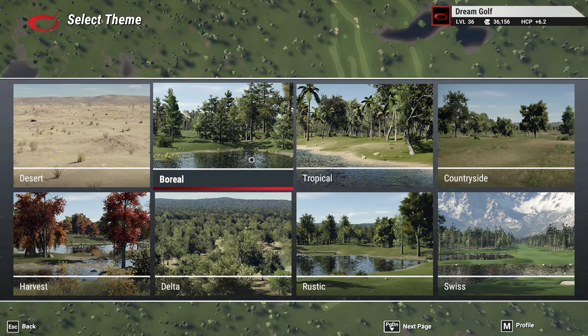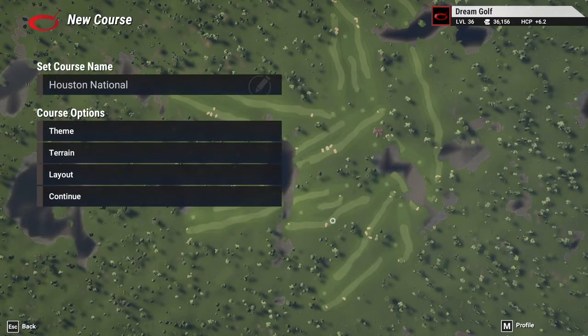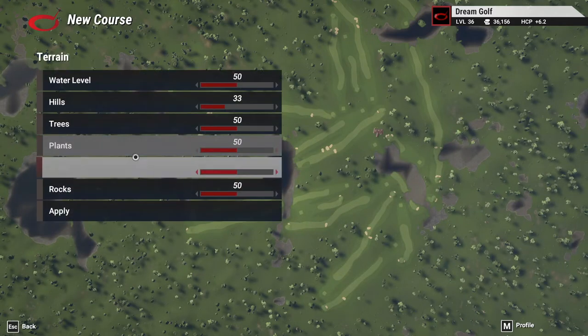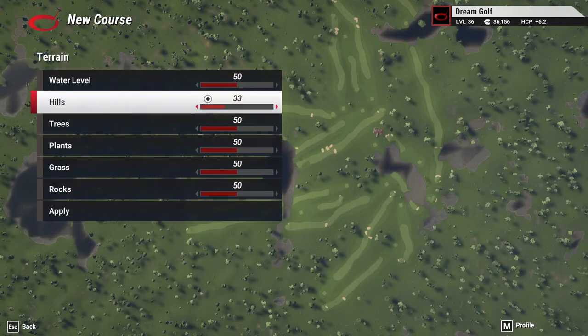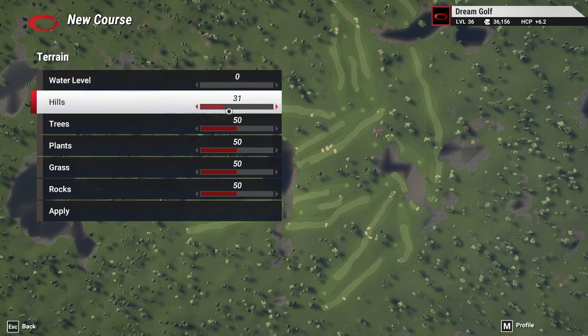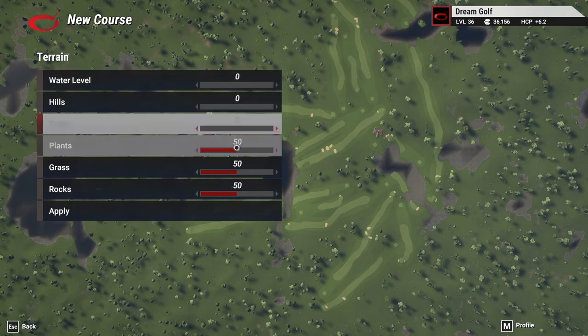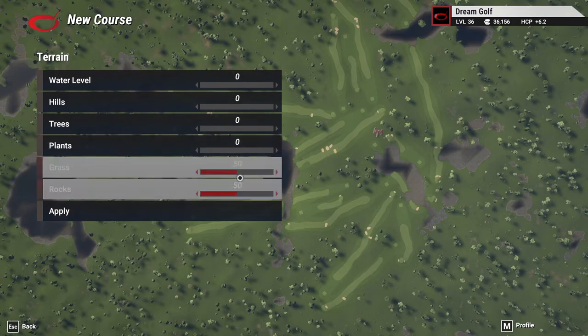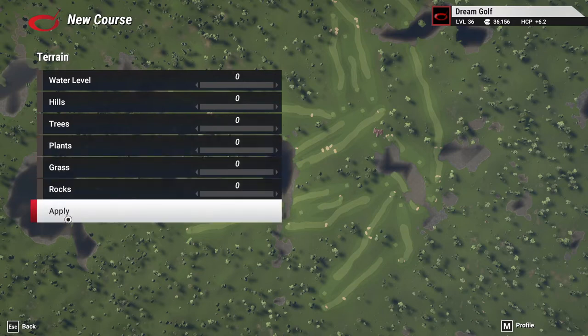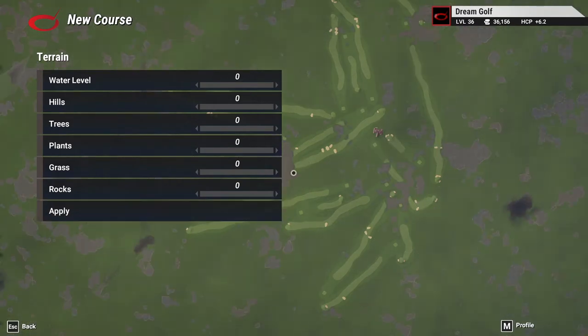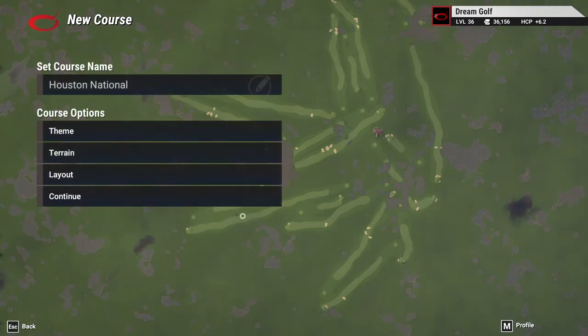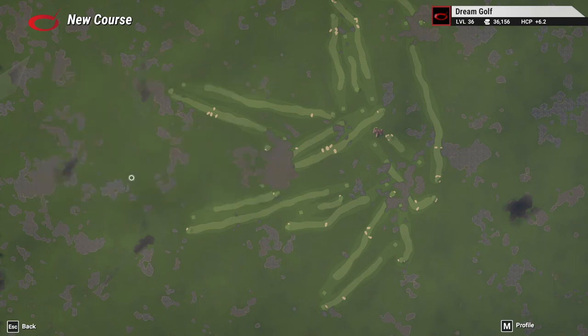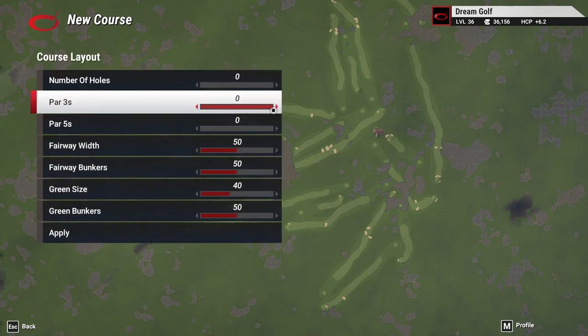Then we go into all the features and reduce them all down to zero because we don't want any trees, any predefined holes, predefined fairway widths, etc. Then we save it to the TGC course directory.